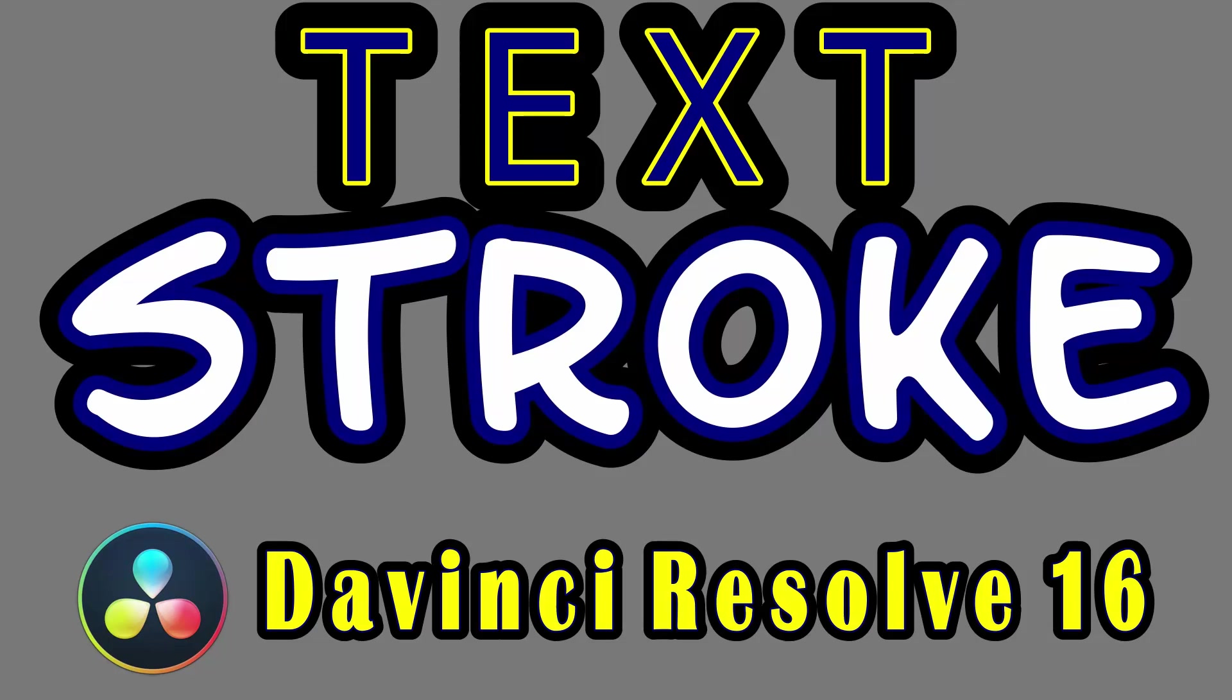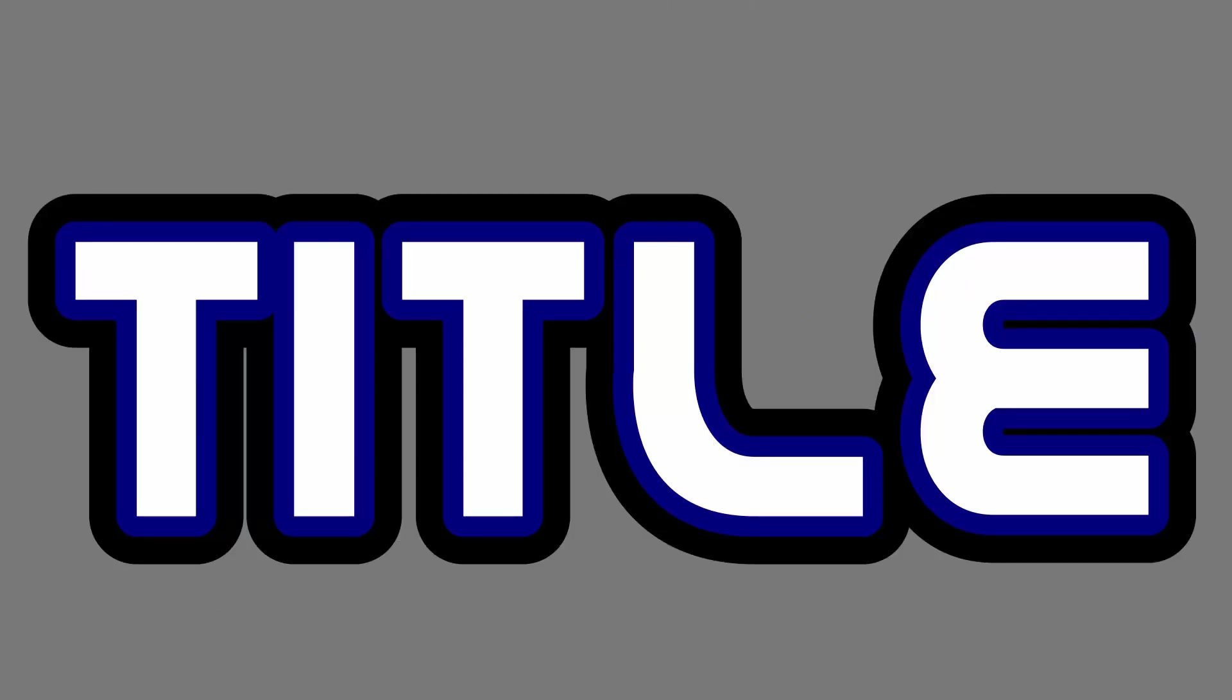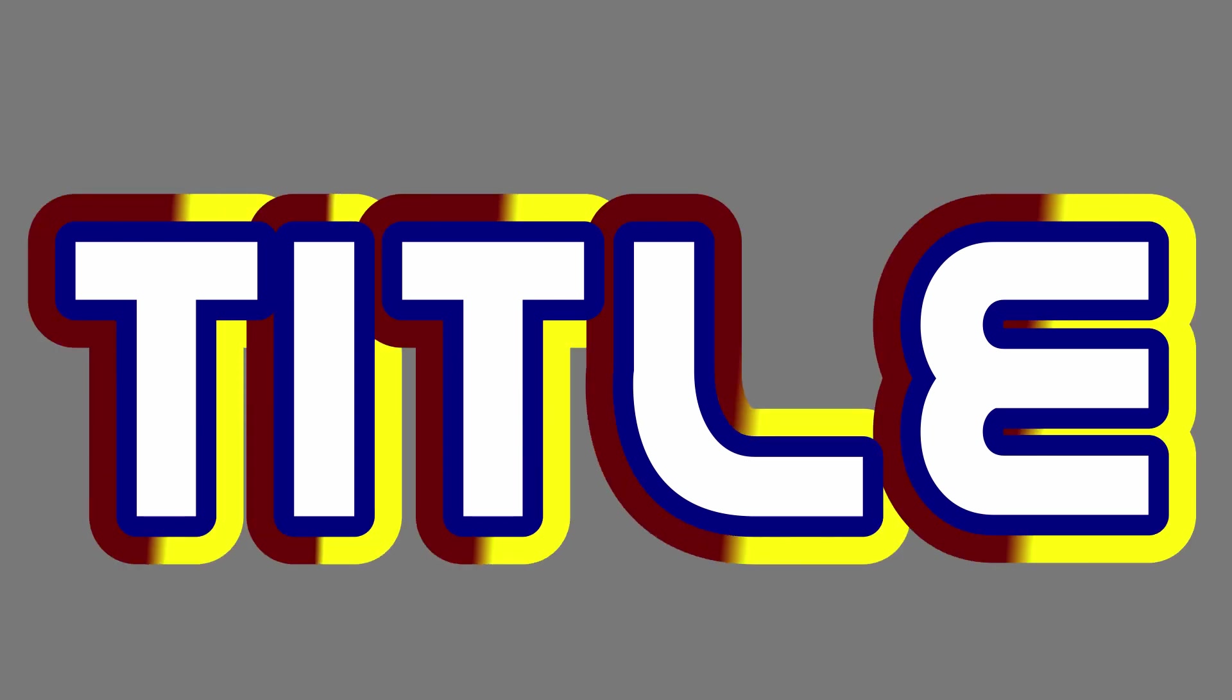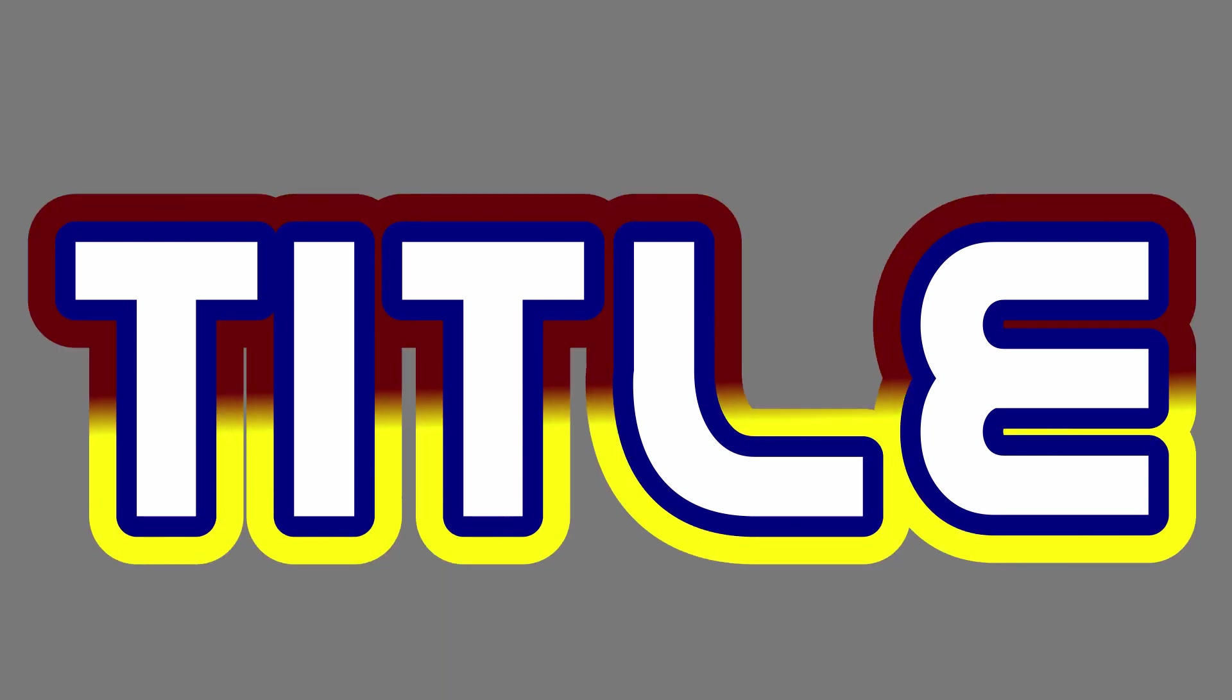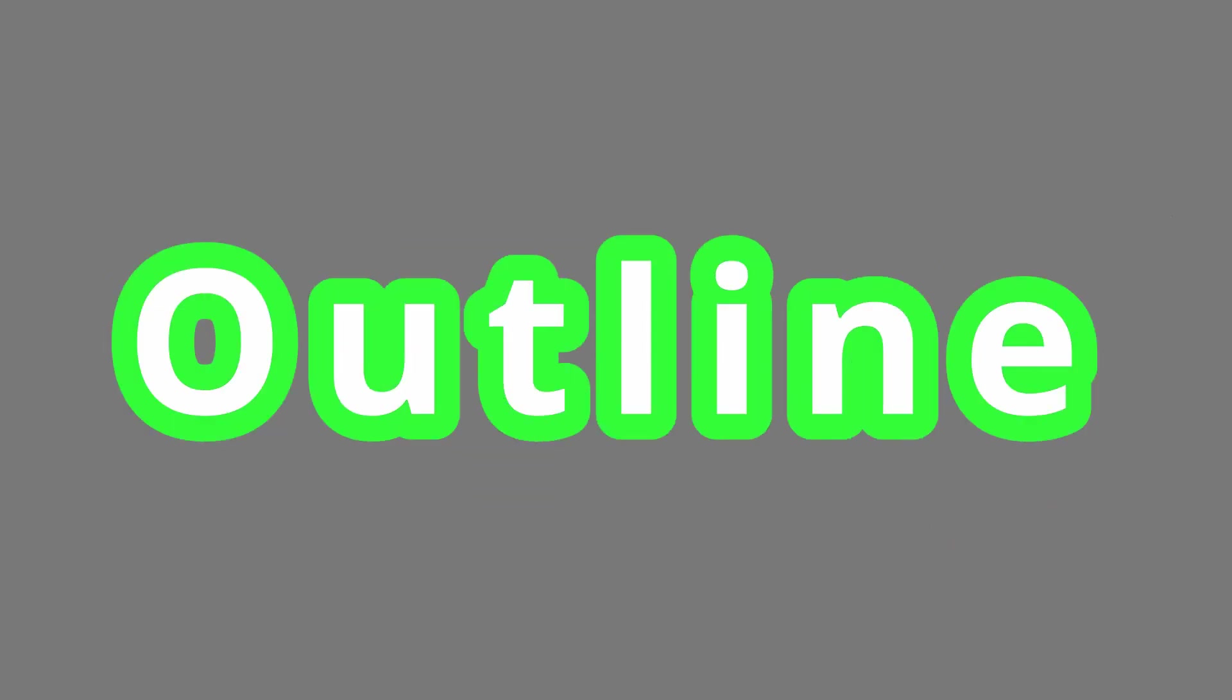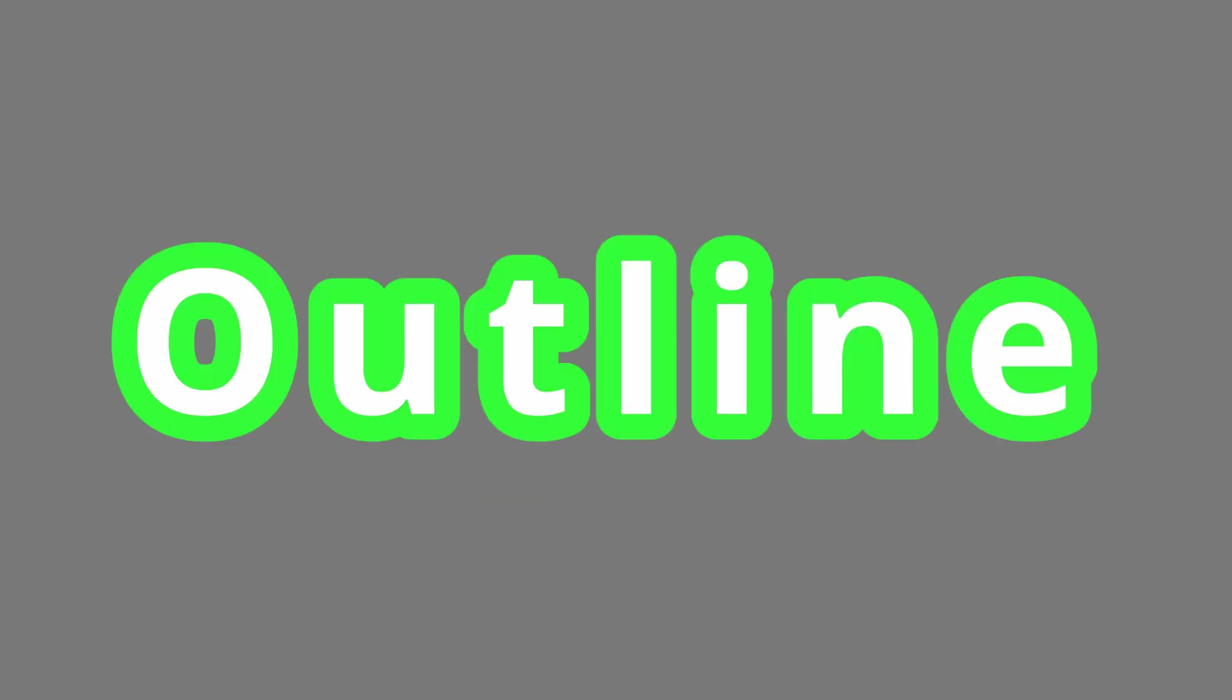Hey, today I'm going to cover the text stroke in DaVinci Resolve 16. I'm going to show you how to do it the easy way, show some additional features on text stroke, how to get more advanced with it, and maybe even some things that advanced users haven't seen before. So let's get into it.